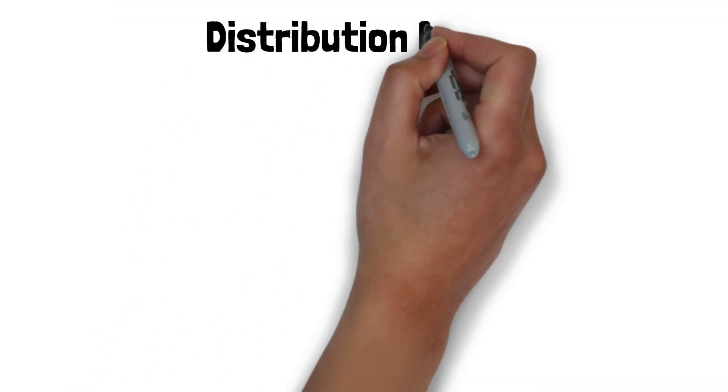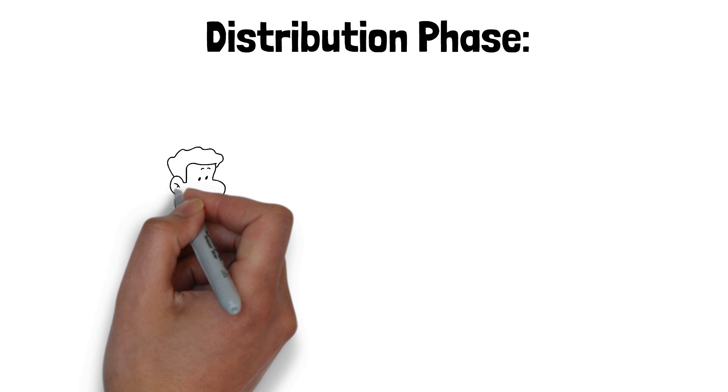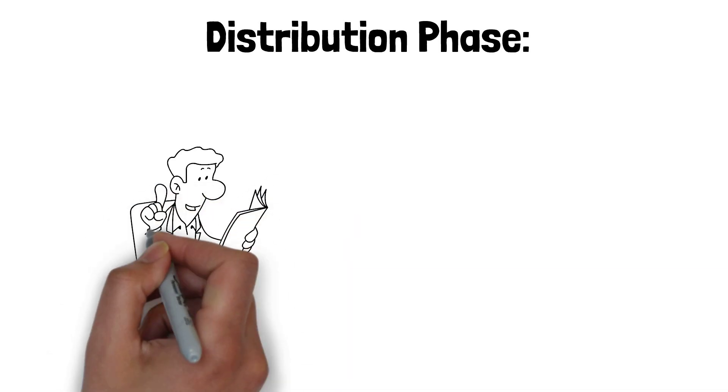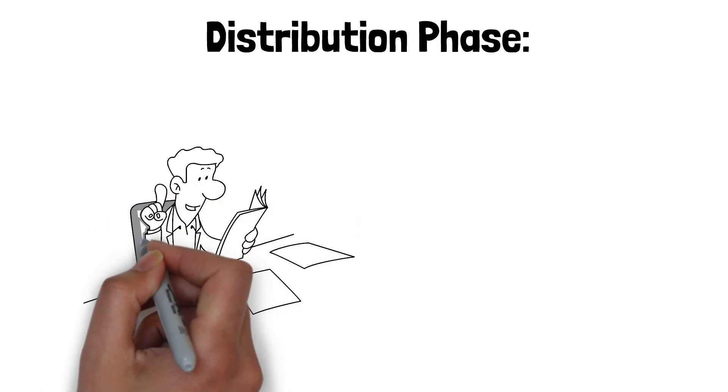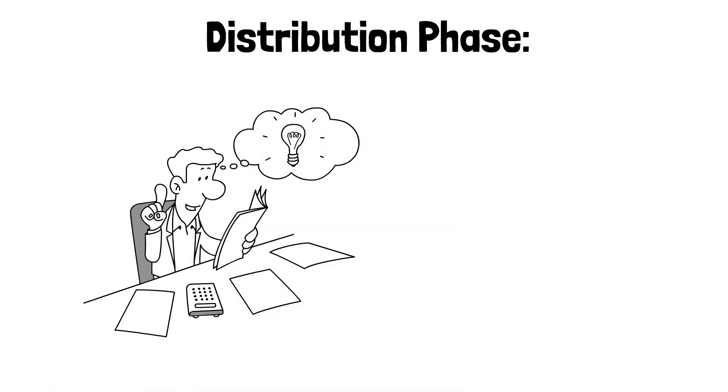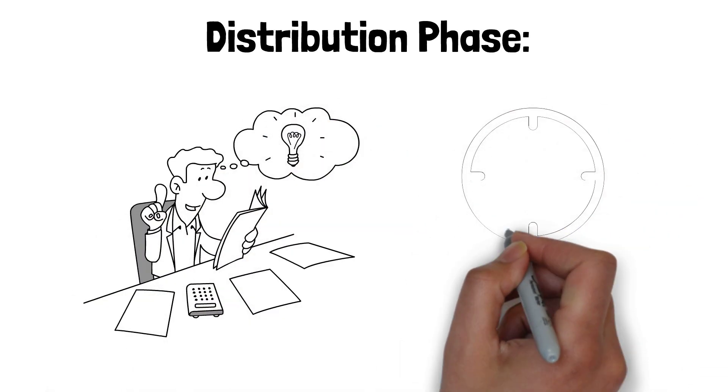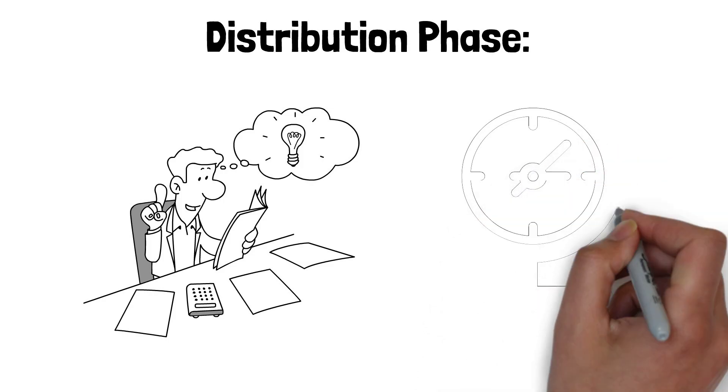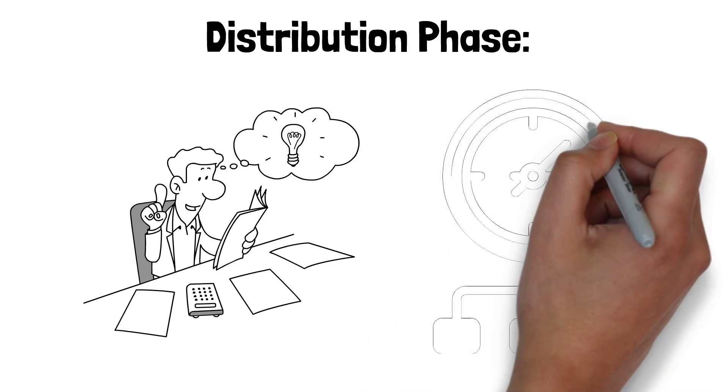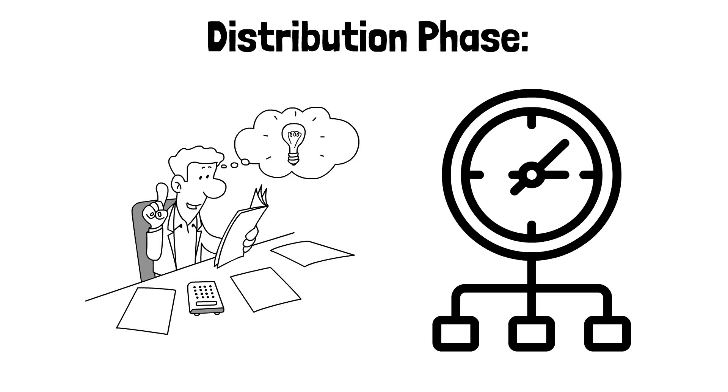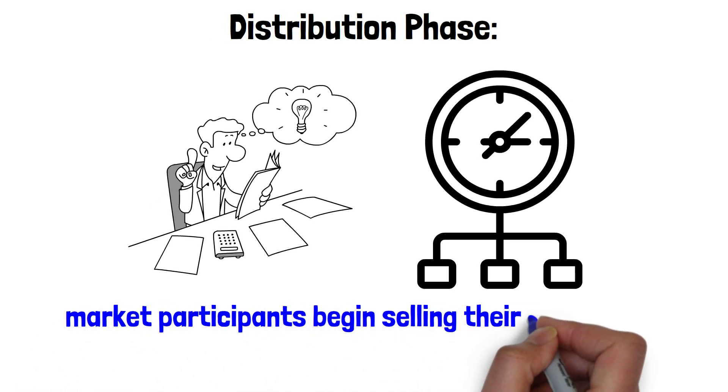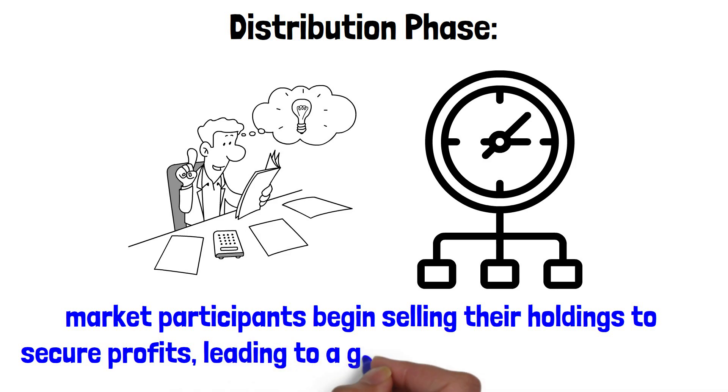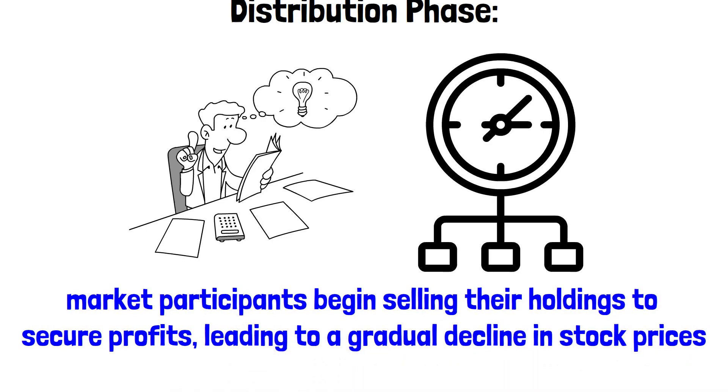Distribution phase. After a sustained period of growth, the bull market eventually reaches its peak and transitions into the distribution phase. This phase is marked by several notable characteristics, including a slowdown in economic growth, a heightened sense of caution among investors, and an increase in speculative behavior within the market. As the distribution phase unfolds, market participants begin selling their holdings to secure profits, leading to a gradual decline in stock prices.